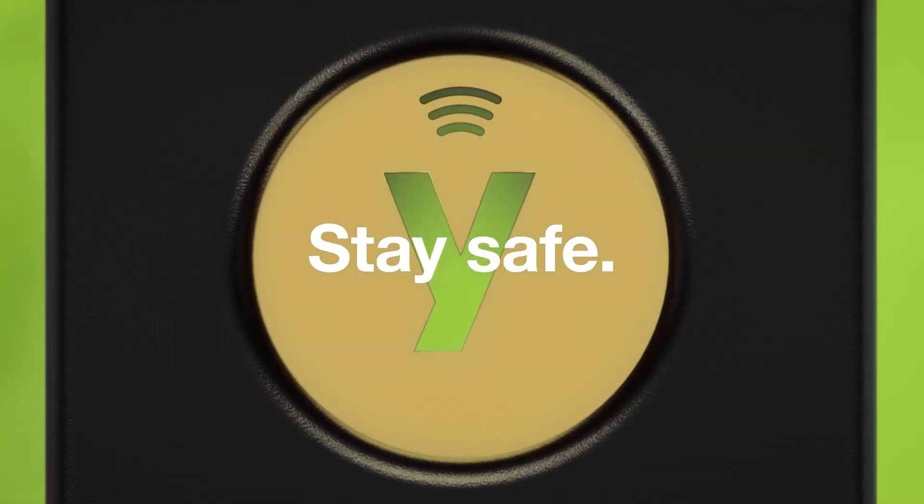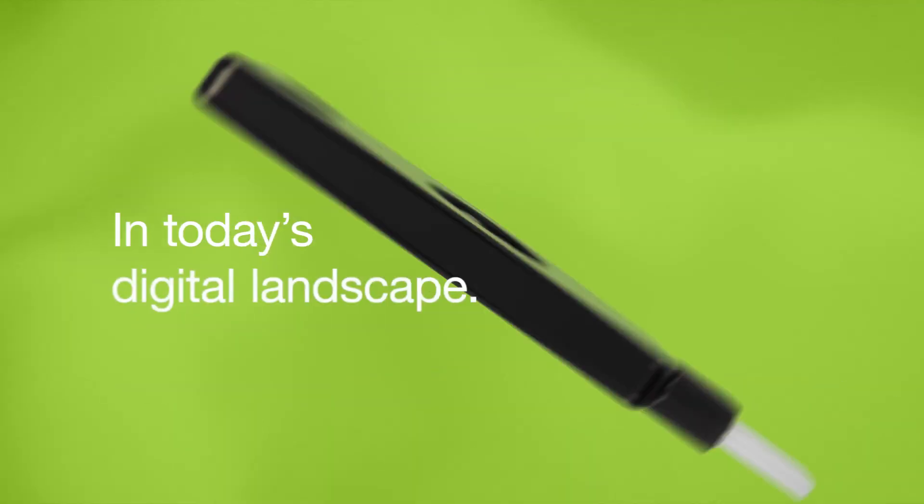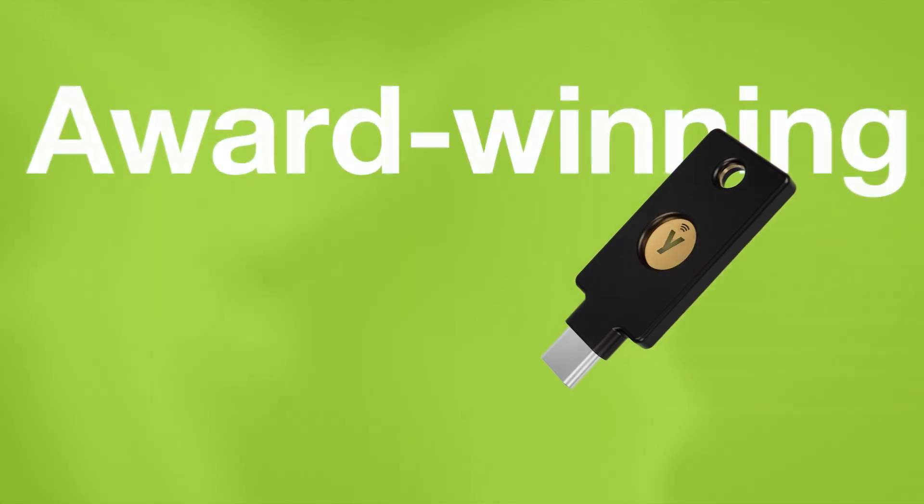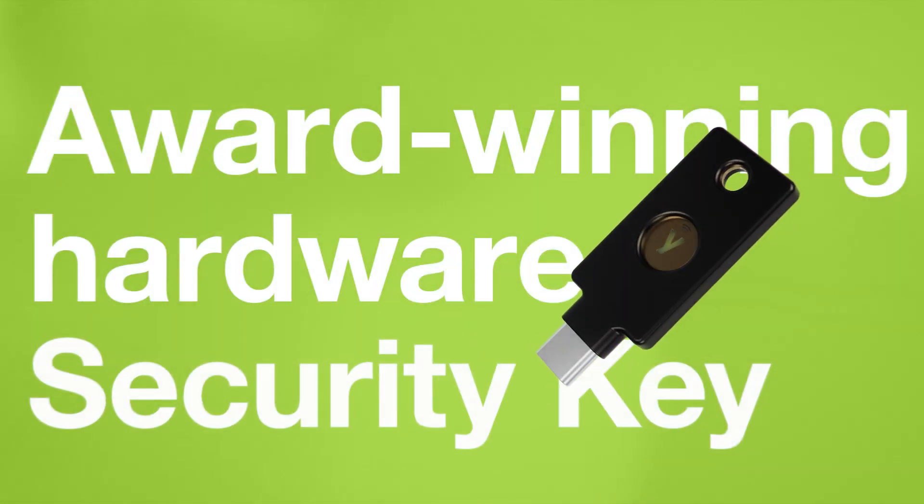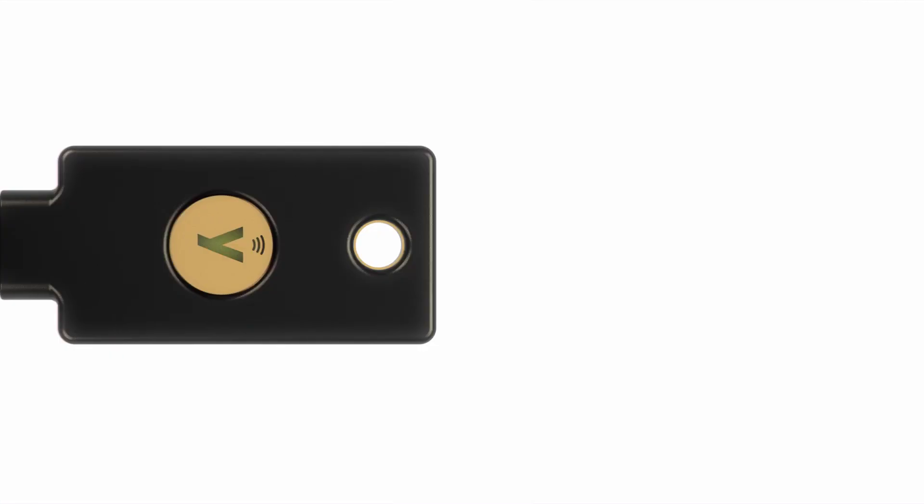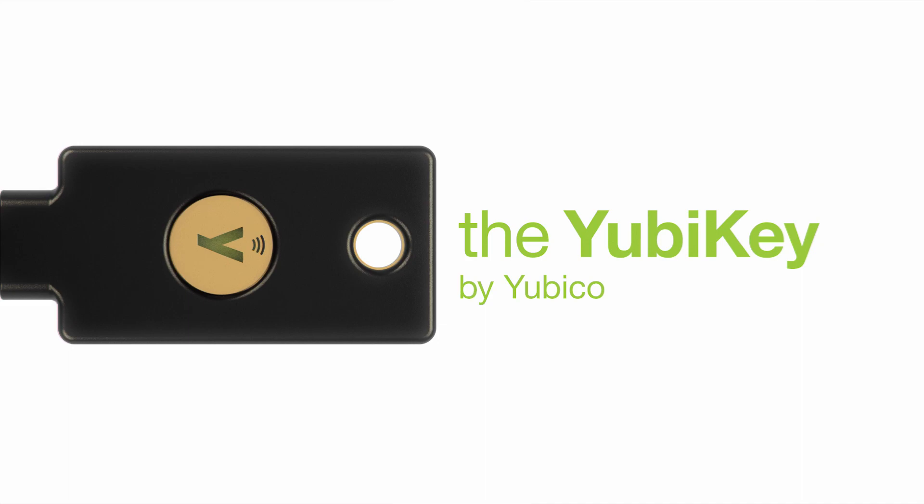You need to stay safe in today's digital landscape. That's where our award-winning hardware security key comes in handy. The YubiKey by Yubico is the answer.